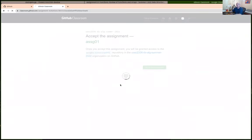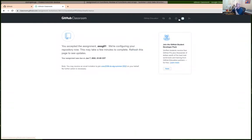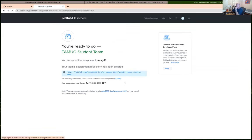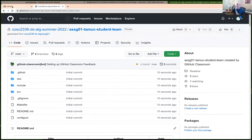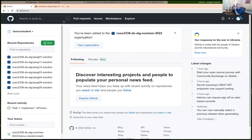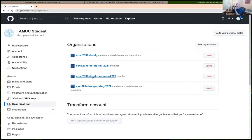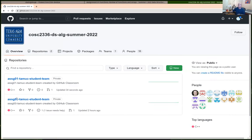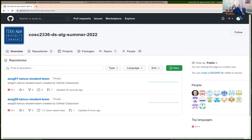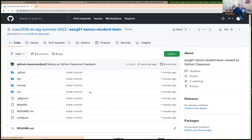Accepting the assignment creates your repository on GitHub inside the organization for GitHub Classrooms. After you do that, you should be able to get a link to see the repository on GitHub. If you need to get back to it, log into GitHub, go to your organizations, and select the 2336 summer org, because the repository isn't actually owned by you — it's owned by the organization. Every assignment you create should be under the 2336 organization.